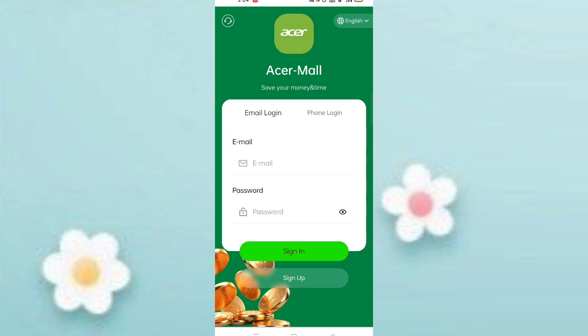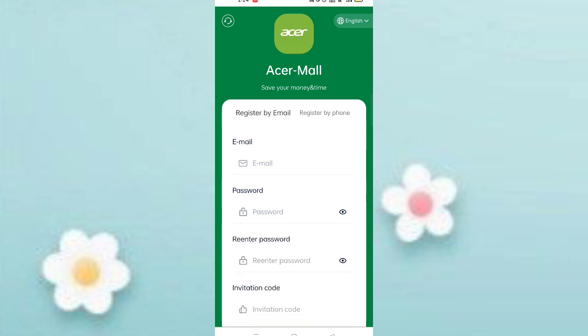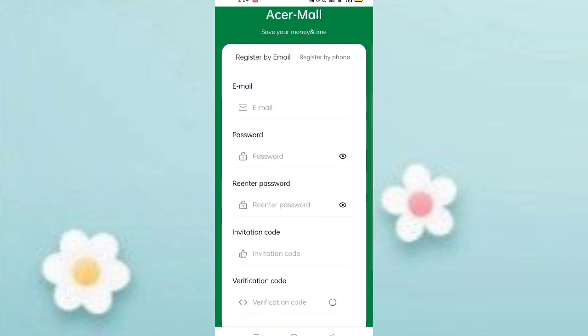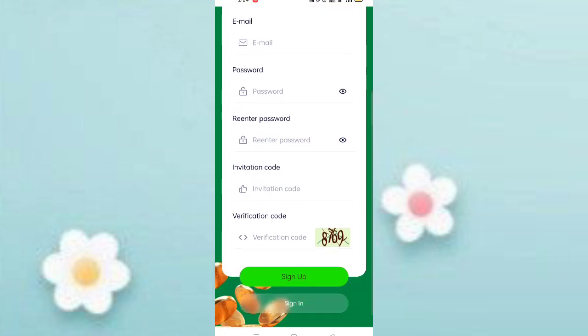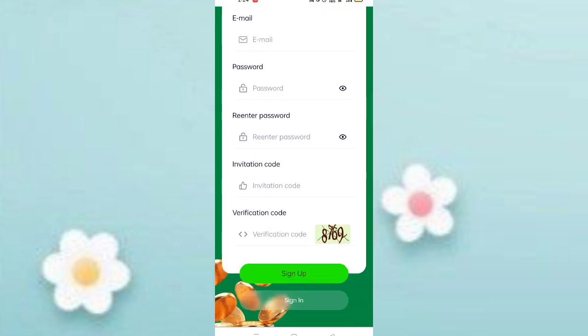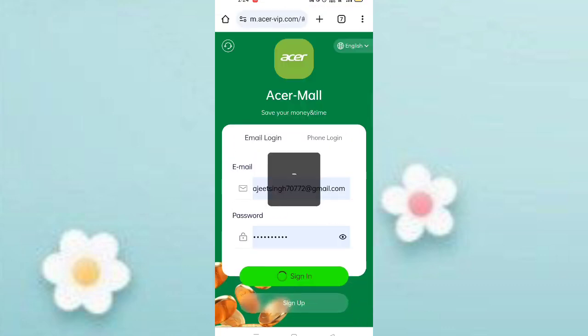First of all, click on the website link and you will see the signup page. Enter your email, then enter your password, confirm password, enter your invite code, then click on the sign up button.